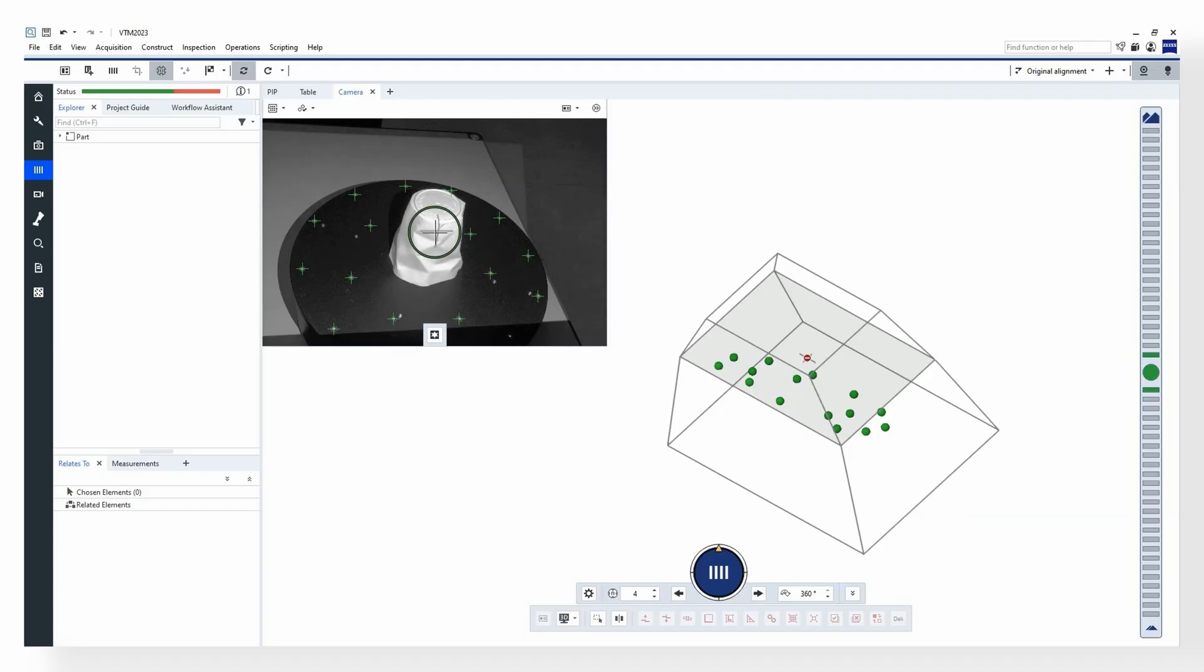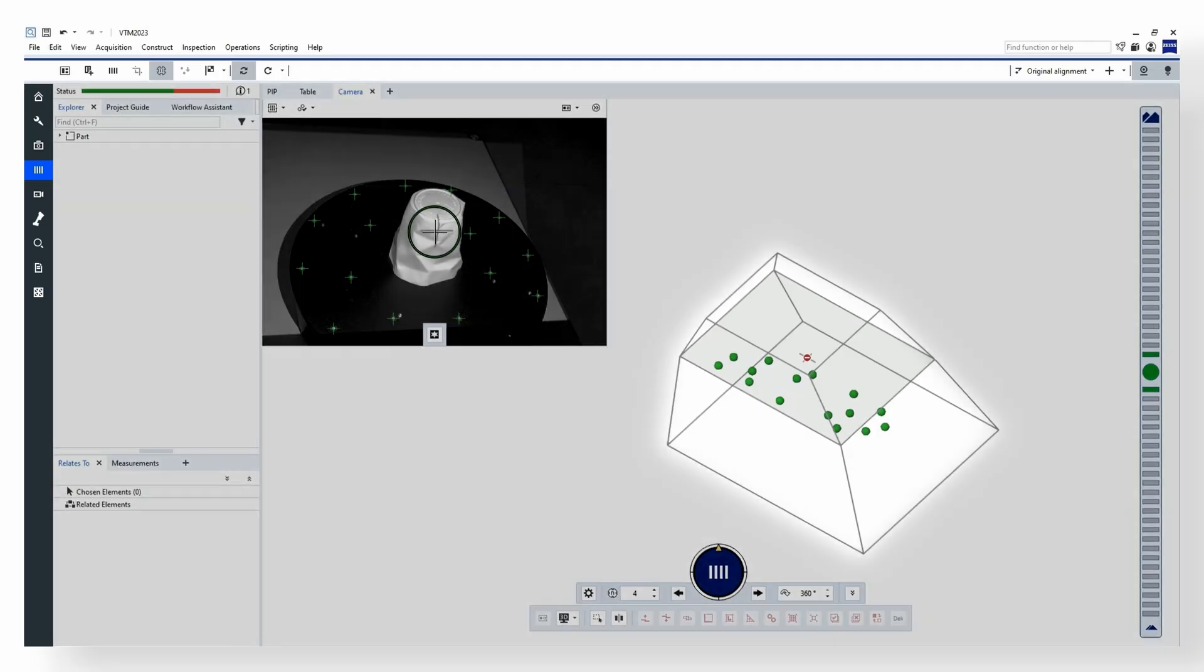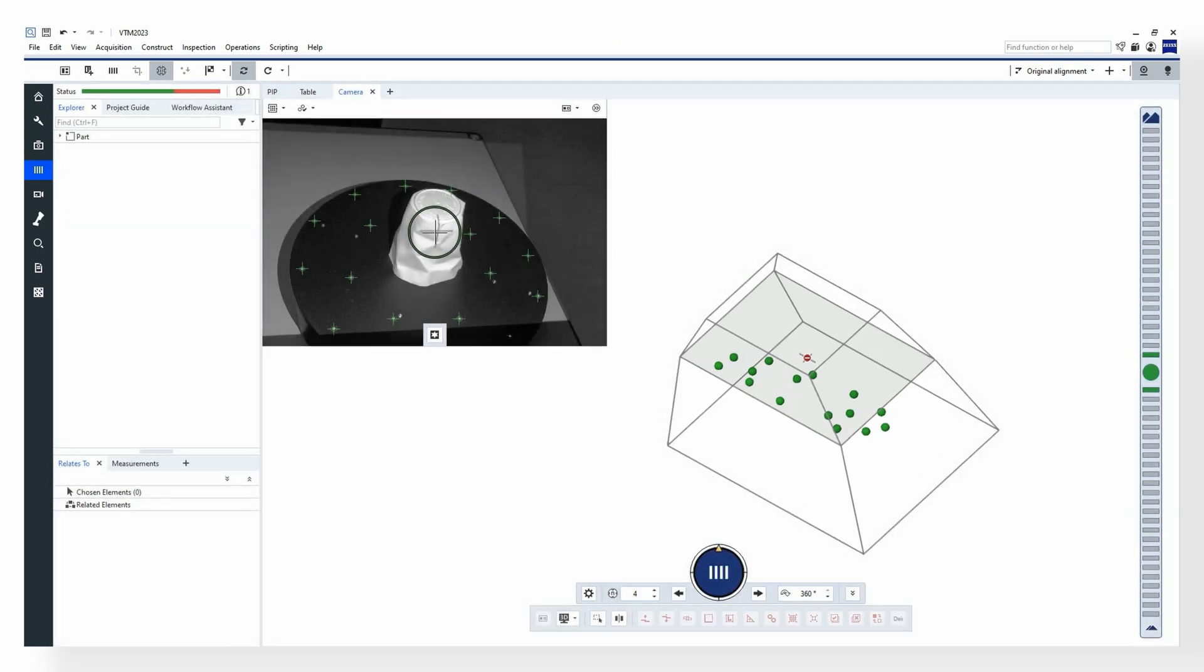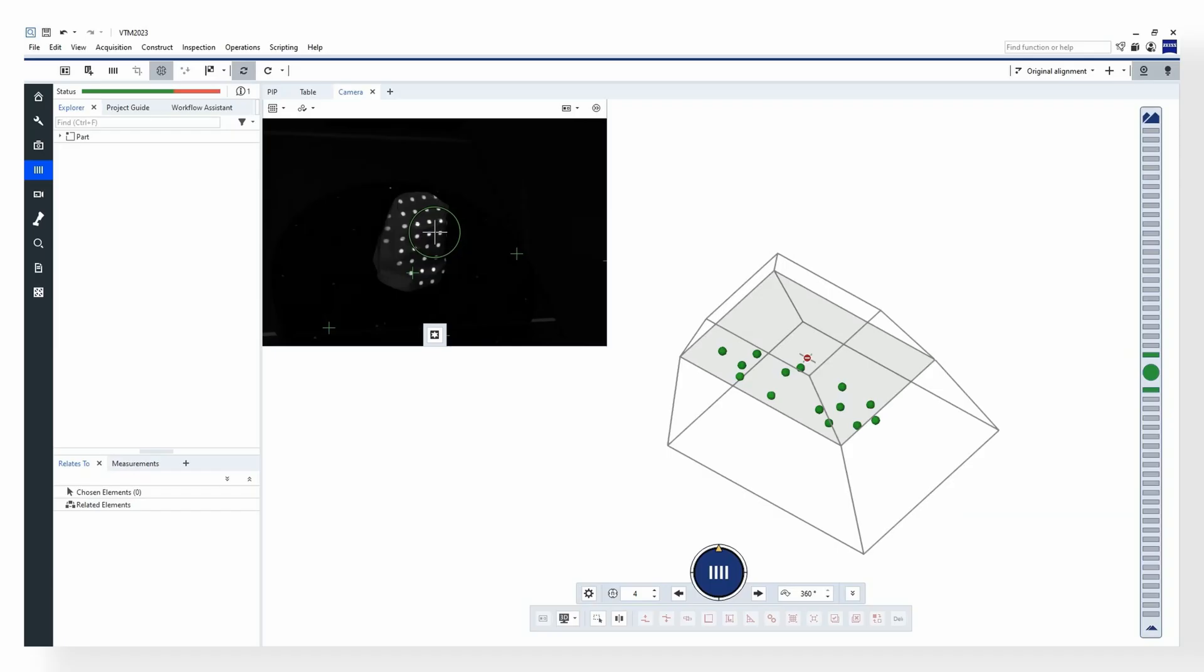In order to capture 3D data it is necessary to maintain the right distance to the object. Let me make this visible in our software. Here you can see the calibrated measuring volume of the scanner which lies in front of it. In order to scan we have to put the sensor at the right distance to the object. To make this easy we have implemented some guidance.